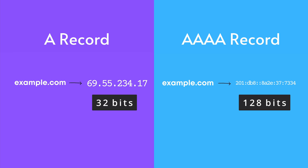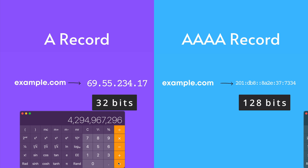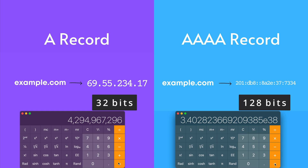There are a total of 2 to the power of 32 IPv4 addresses, and a total of 2 to the power of 128 IPv6 addresses, which is around 4.3 billion versus 340 undecillion — a number that I've never even heard of before, let alone can comprehend.